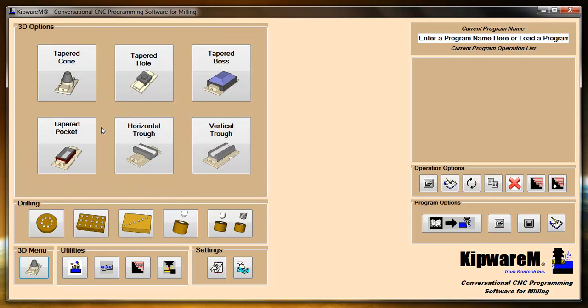Right now, we only have three shapes available, which are cones, bosses, and troughs, but we are looking to add more menu options. So if you have a common shape that you do quite frequently in your shop that you would like to see, drop us an email at sales at kentecinc.com, explain the shape, and if we feel that it's a shape that is common out there, we'd love to add it to the software and give you the capability to do that programming using just a conversational fill in the blank form.